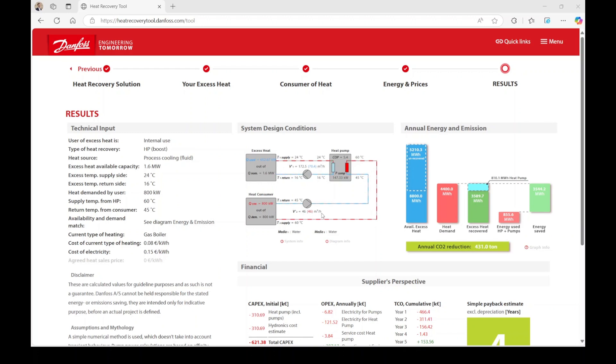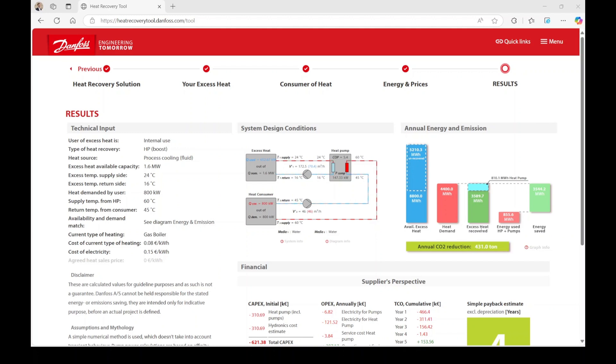Further to the right, you'll find the energy and emissions section, where you can explore your heat recovery opportunity through graphical representations. Available excess heat represents the total amount of energy per year that could potentially be recovered. Excess heat recovered indicates the amount of energy utilized based on your demand inputs.